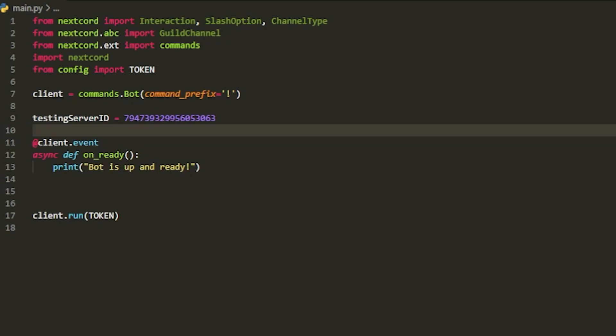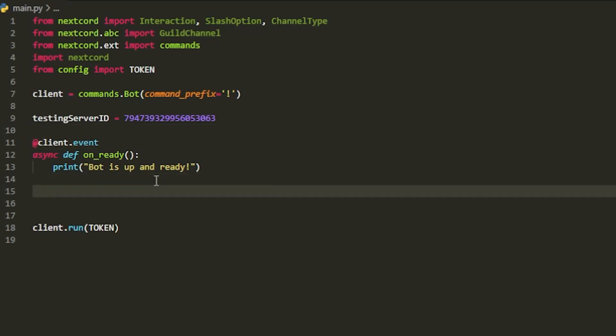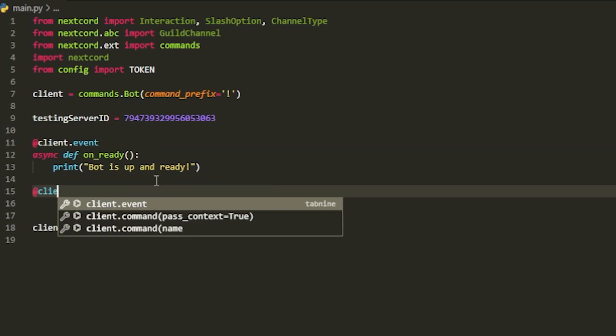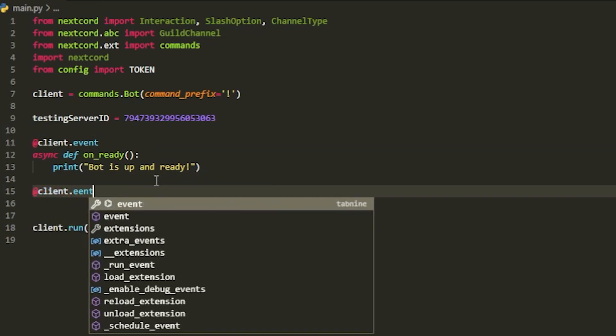Also, you may want to reinvite your bot to the server with the in the OAuth tab for the discord developer portal have application commands checked off as well, so you could also use slash commands inside the server. Anyways, now let's actually create a slash command. It's pretty easy. We can just do at client dot event, or not event actually, this is going to be different.